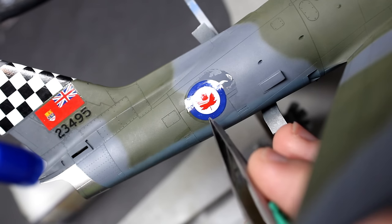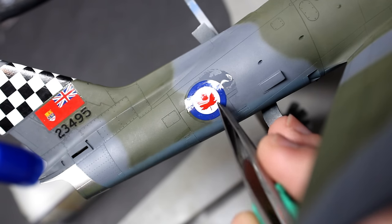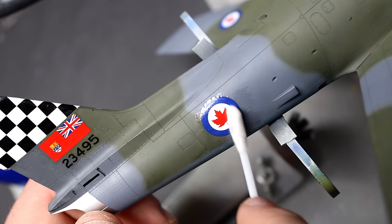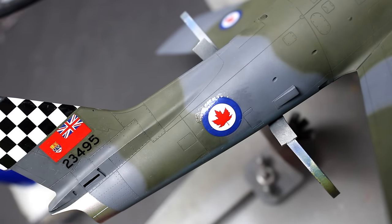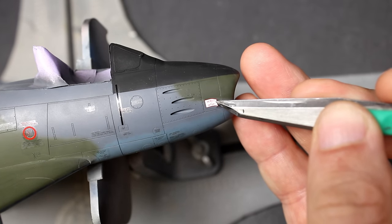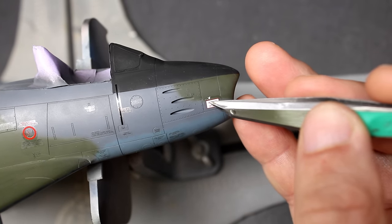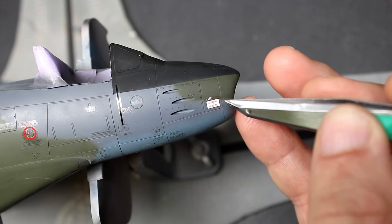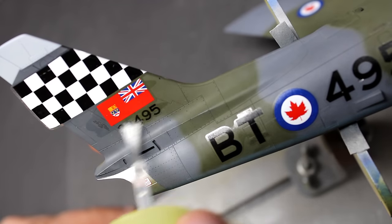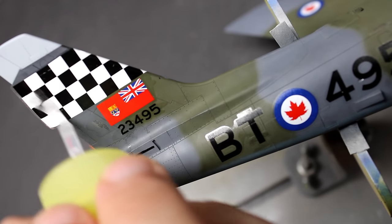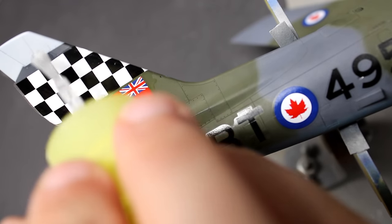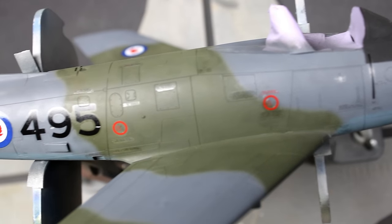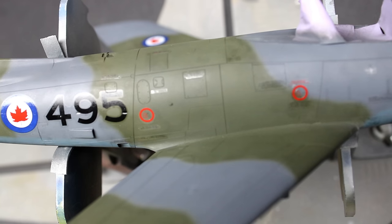That brings up the conundrum of the guys who say you need to gloss before decals to avoid silvering. On this build, like many of my other builds, I put the decals right on top of the paint. If my paint is smooth, the decals shouldn't really silver, and then it comes down to what liquids I'm using as a setter and softer to get those decals to suck down. For these decals I use Mr. Mark Softer before applying the decal and then I use Tamiya's Extra Strong Mark Fit to set them down. Here you can see the result.